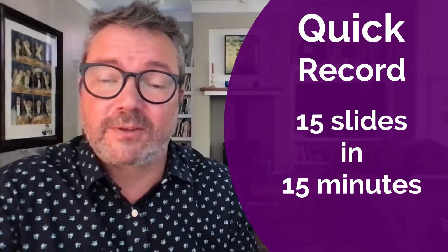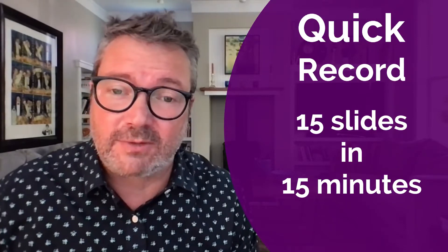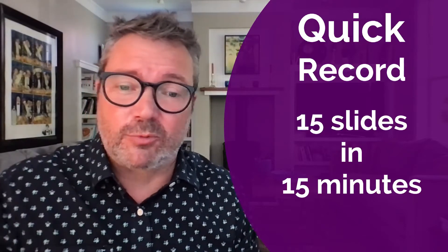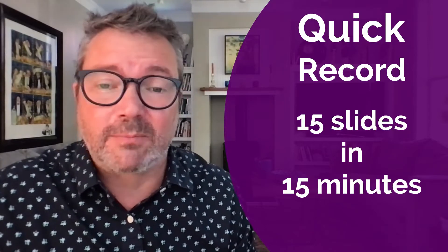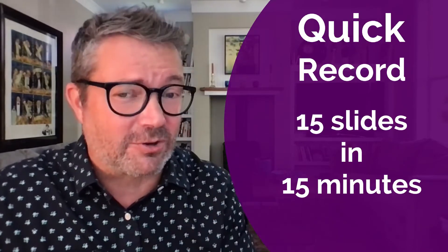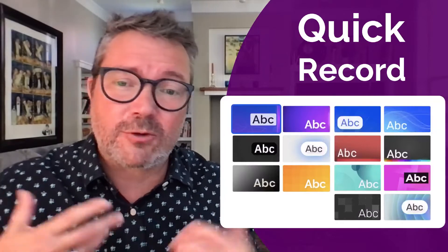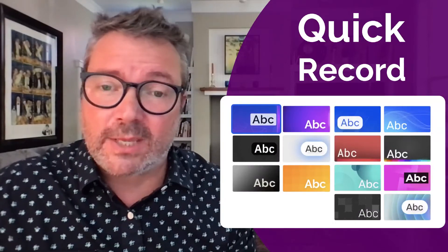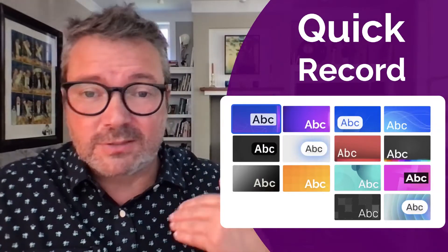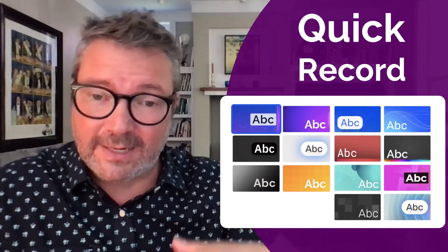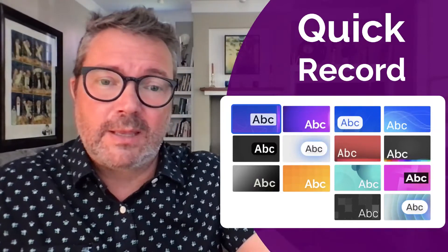In Prezi there are two ways to create videos: one is in the Quick Record area in Prezi Video, the other is in Prezi Present. In Quick Record you have 15 slides in 15 minutes — it's a bit like a slowed-down Pecha Kucha depending on how fast you go. You have 14 templates to work with, and these can't really be customized that much. One slide comes up, then the next, in a very simple structure.